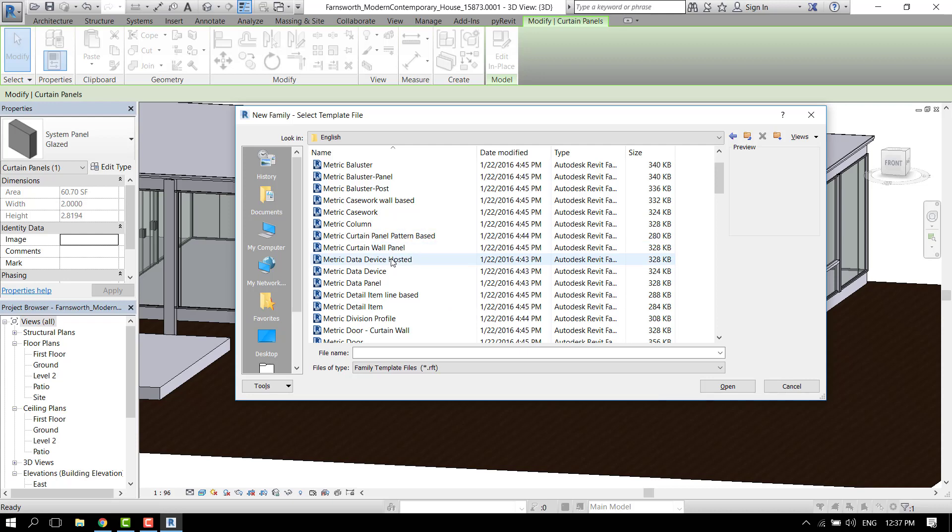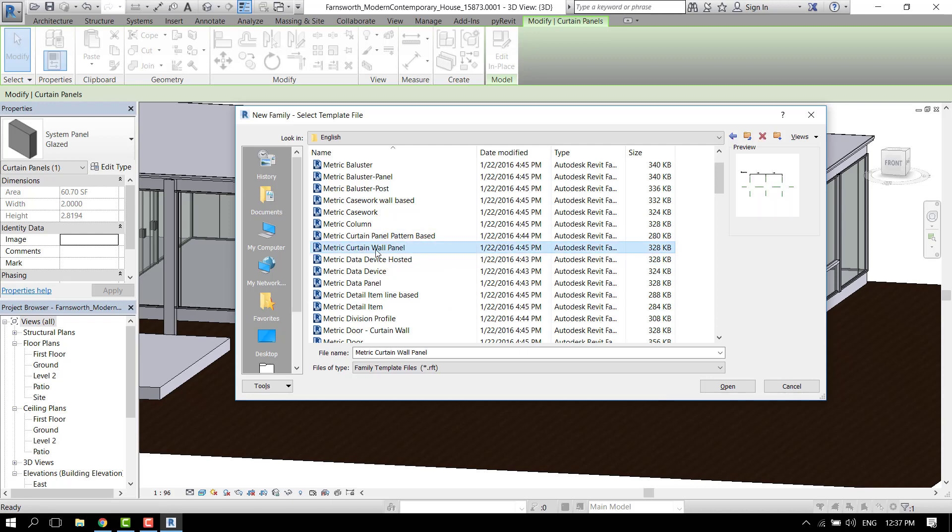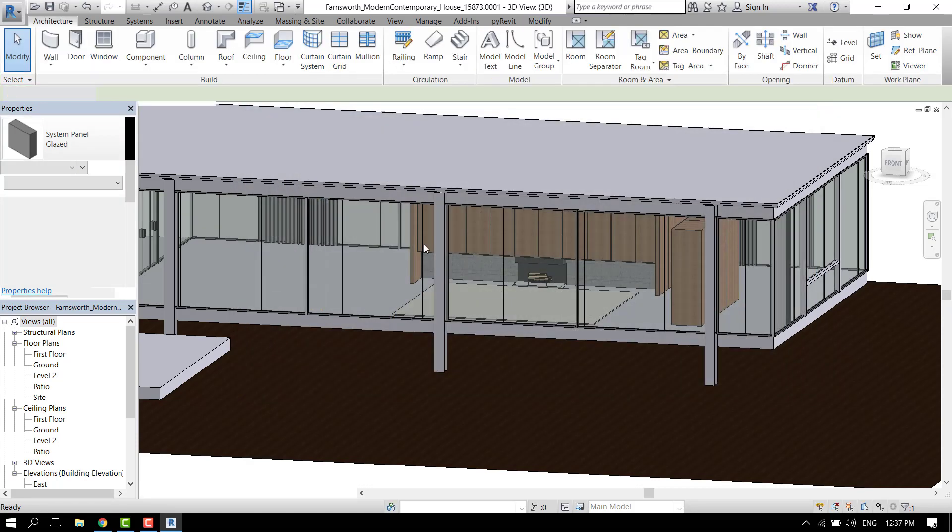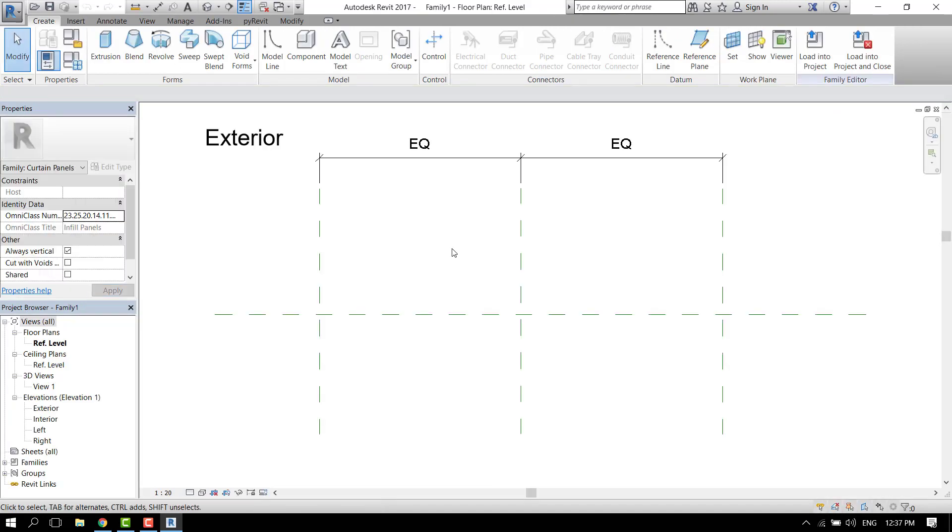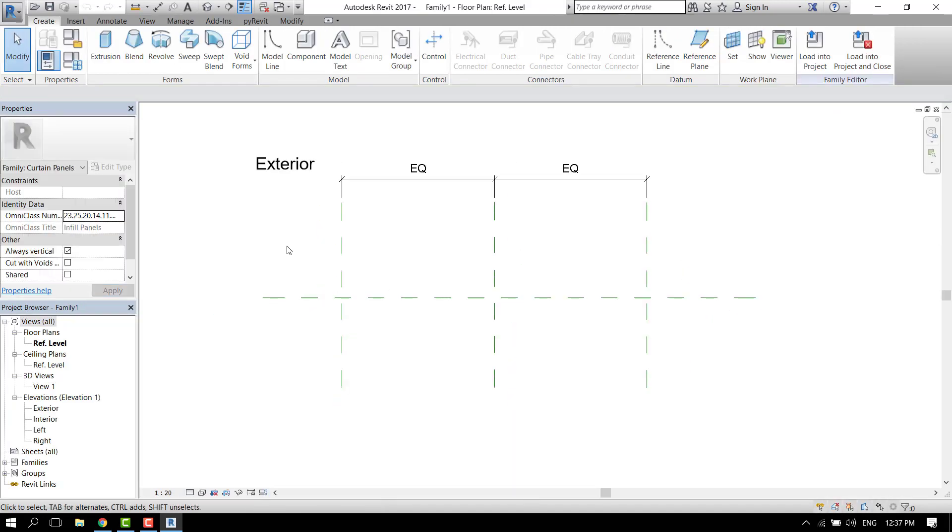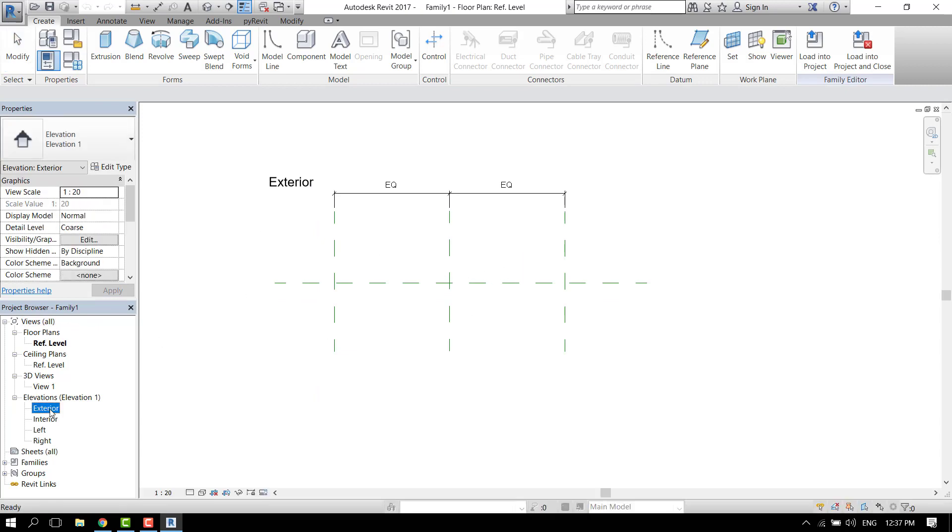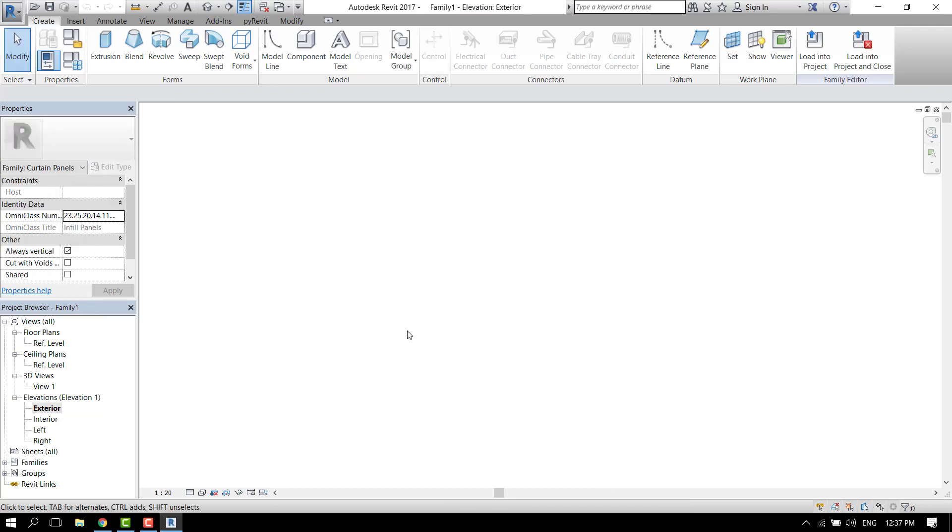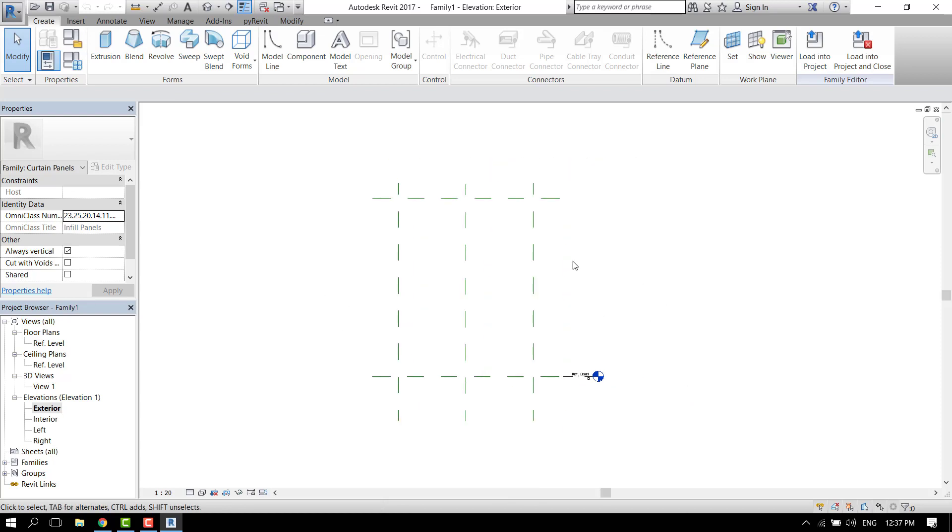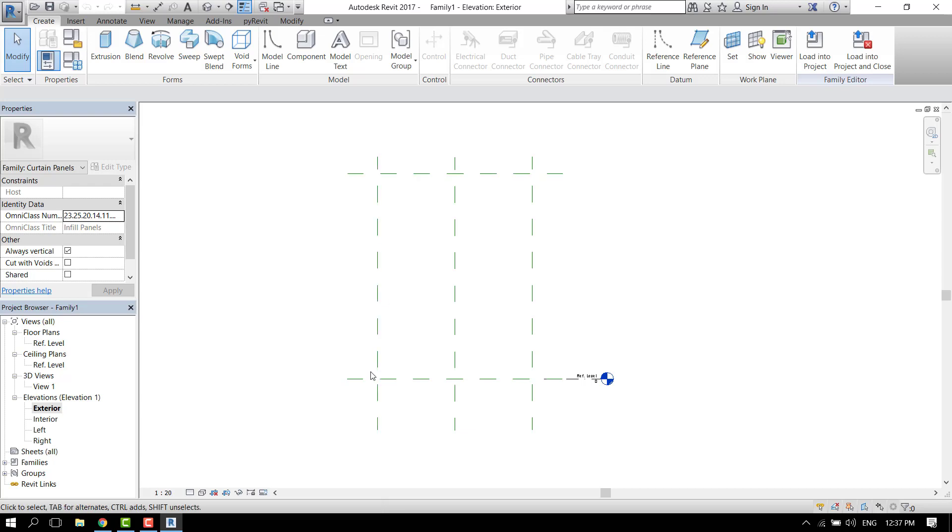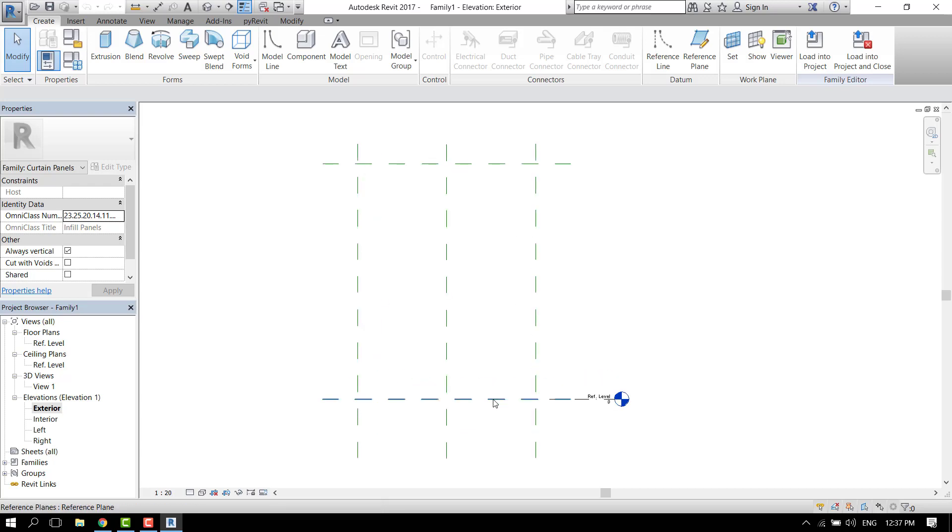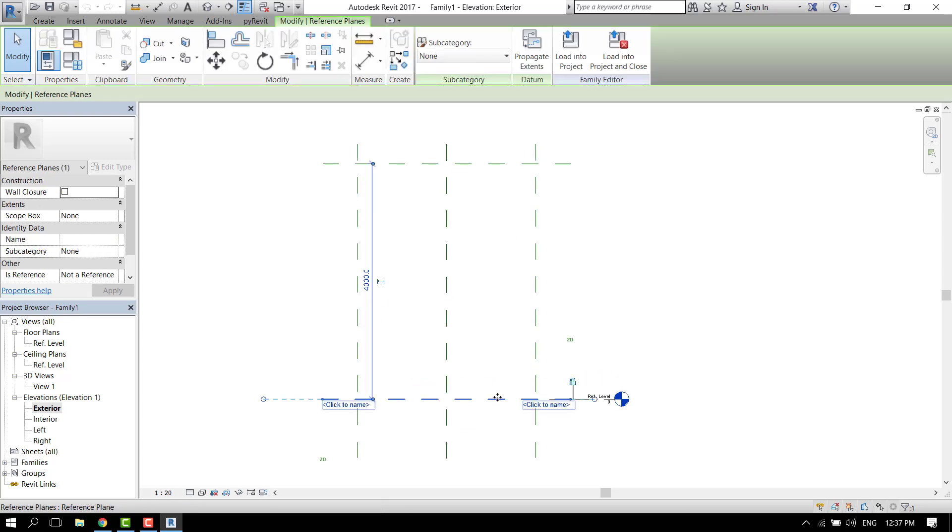Let's select the English ones and then look for metric curtain wall panel and open. So this is the floor plan. Let's go to the exterior elevation. Let's zoom all.